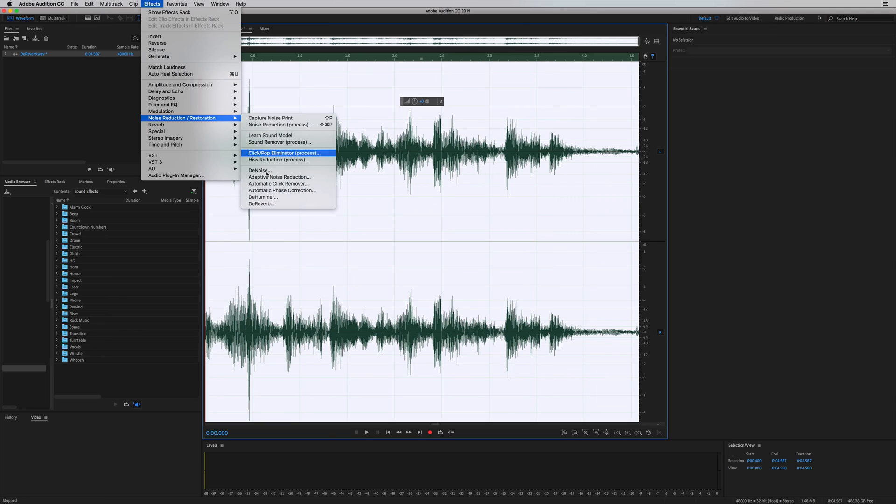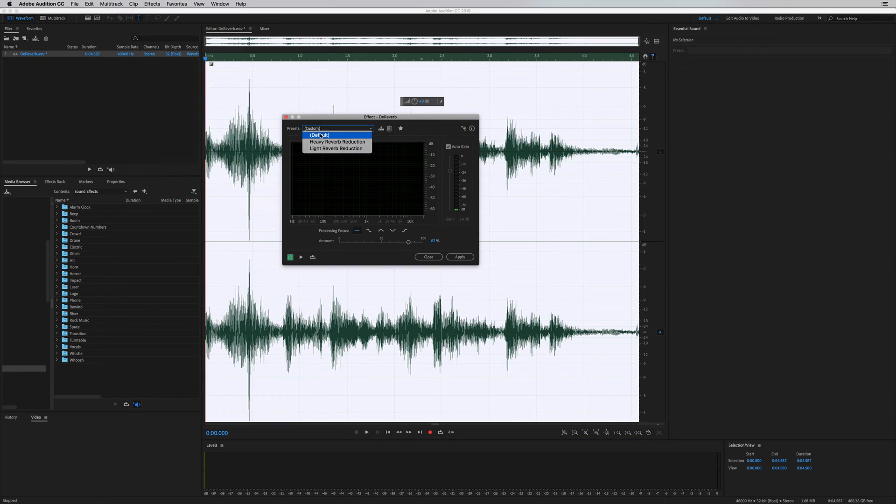It's in noise reduction restoration. It's here. It's called D-Reverb. It's fantastic on the default settings. Let's give it a go.